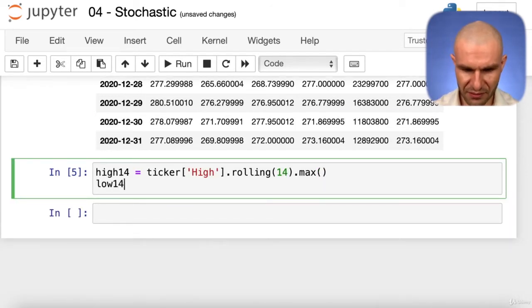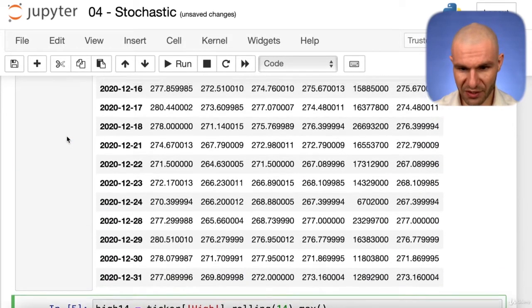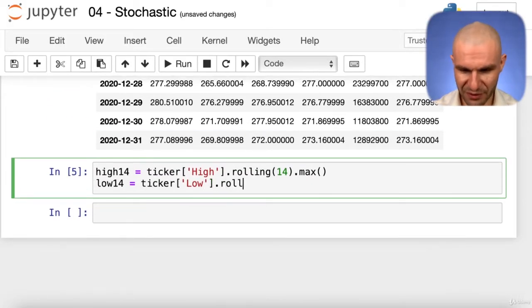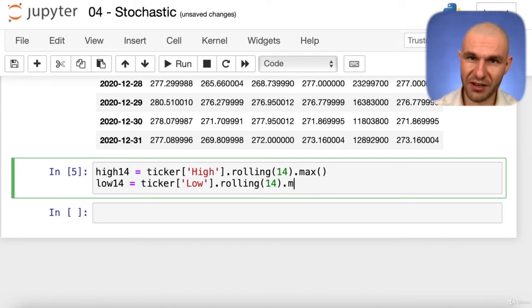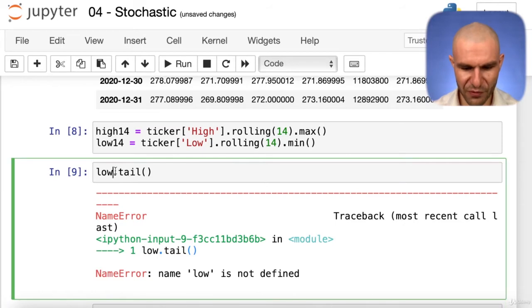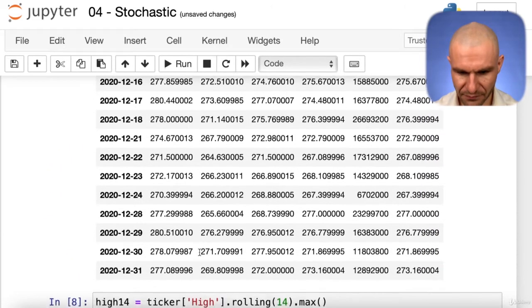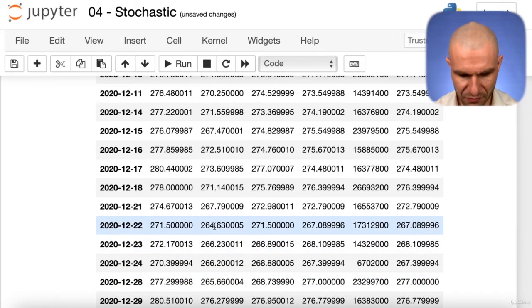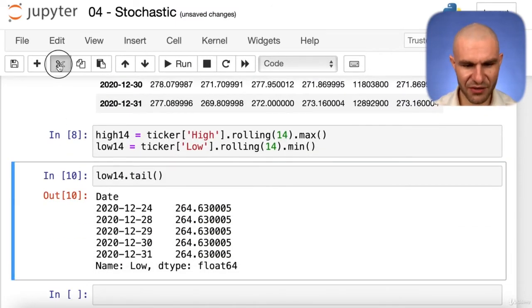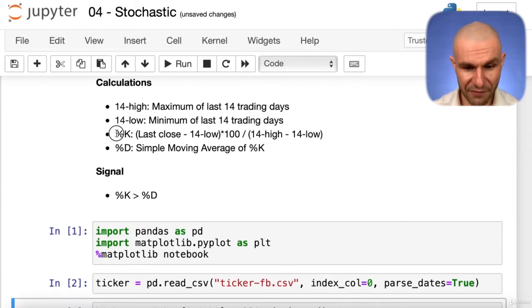We also need low14. Remember the Low column uses a capital L. We write rolling(14) and instead of max we take min. Let's take low14.tail() — we get 264. Checking the data, there's nothing smaller in that window, so it's correct. So we've calculated both the 14-day high and the 14-day low successfully.